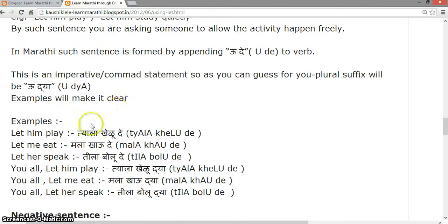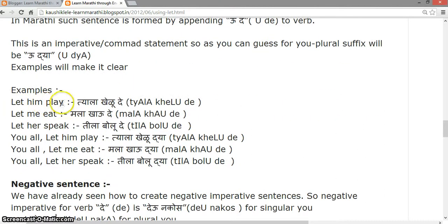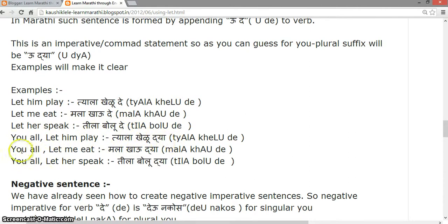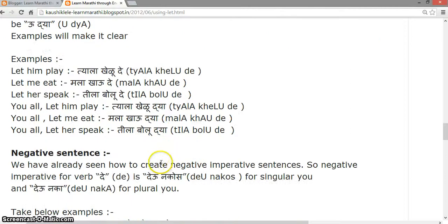Examples: 'Let him play.' 'Let me eat' — Mala khau de. 'Let her speak' — Tila bolu de. 'You all let him play' — Tila khau de. 'Let me eat' — Mala khau de. 'Let her speak' — Tila bolu de.